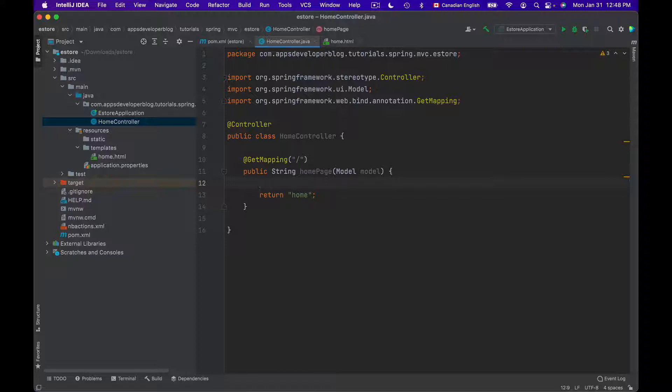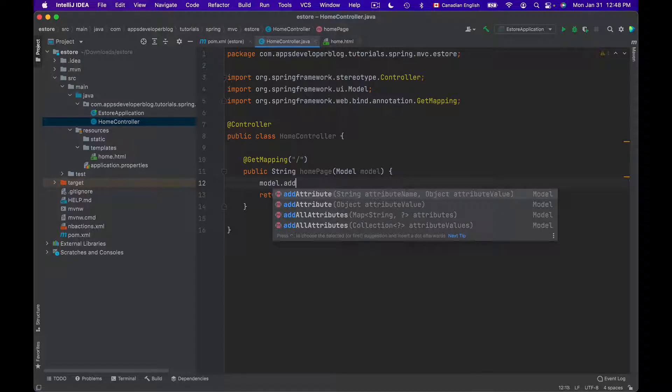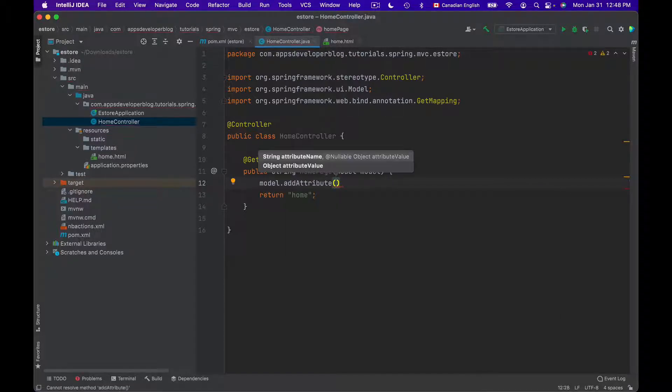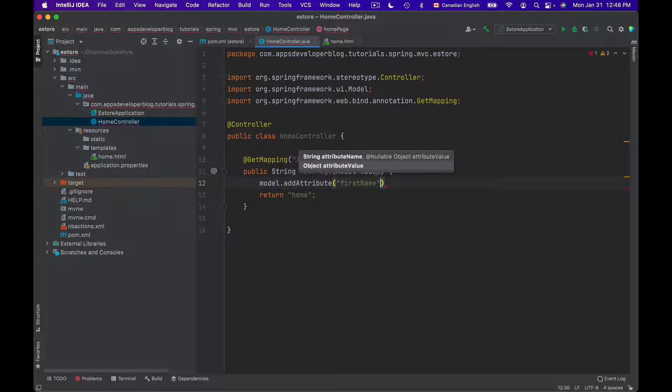For example, let's assume that we need to pass user's first name and last name from Controller to the view. To do that, I will use Model object and then I will call addAttribute method. That takes two parameters. First is an attribute name, like for example, first name.